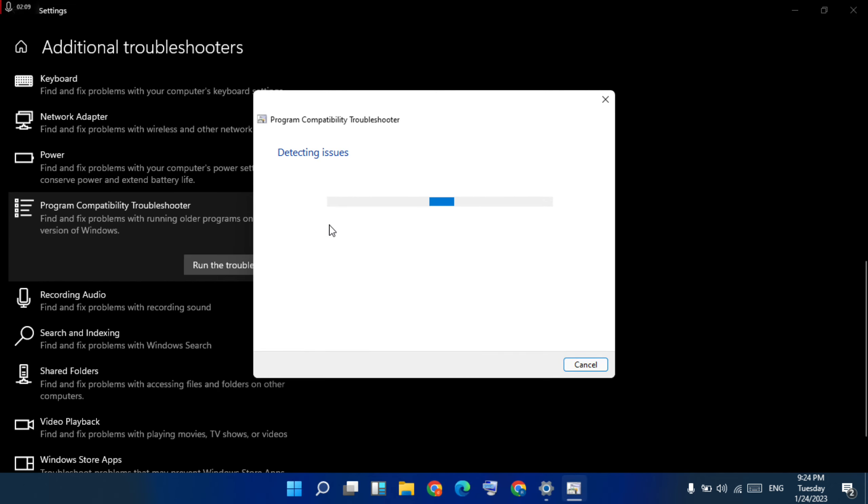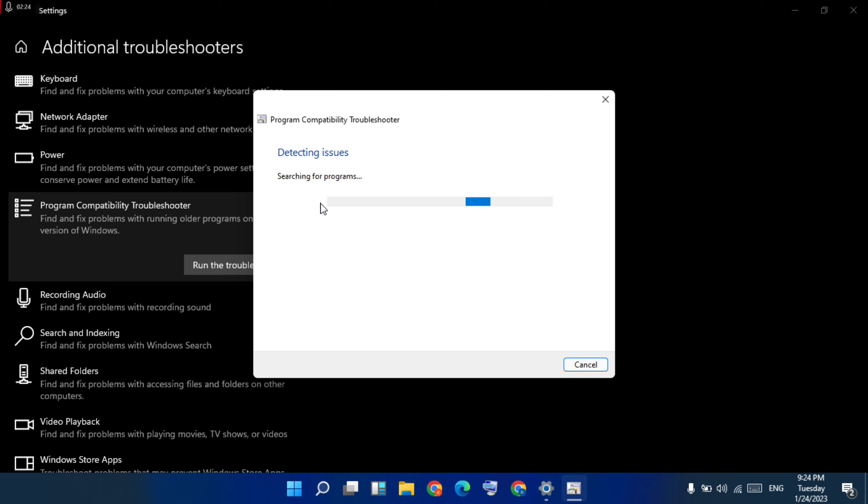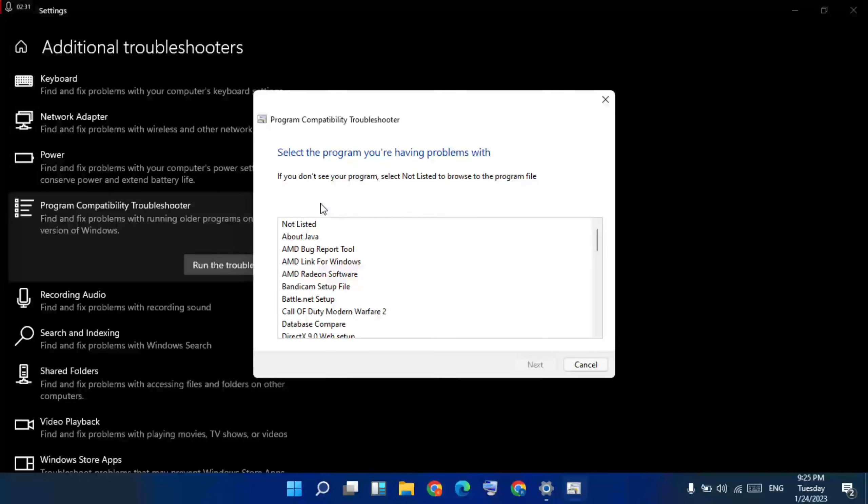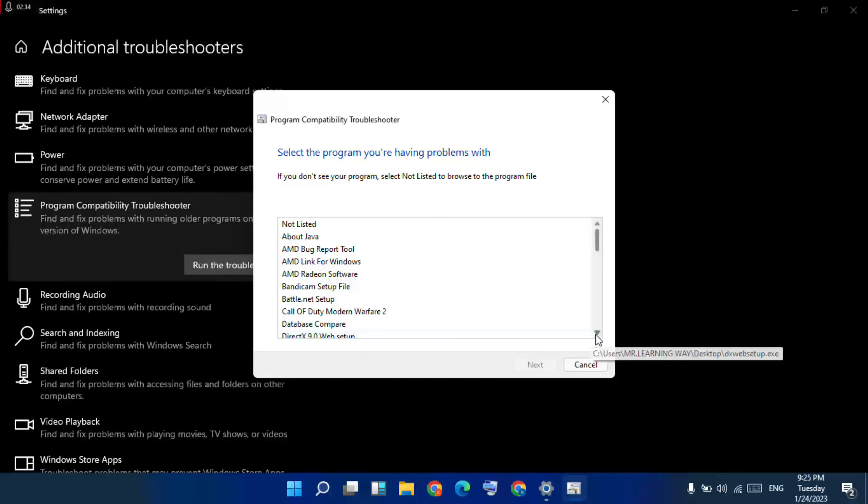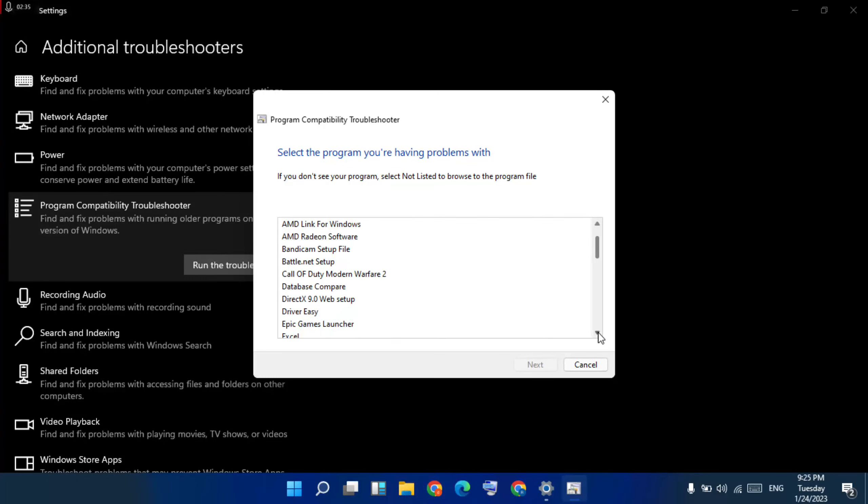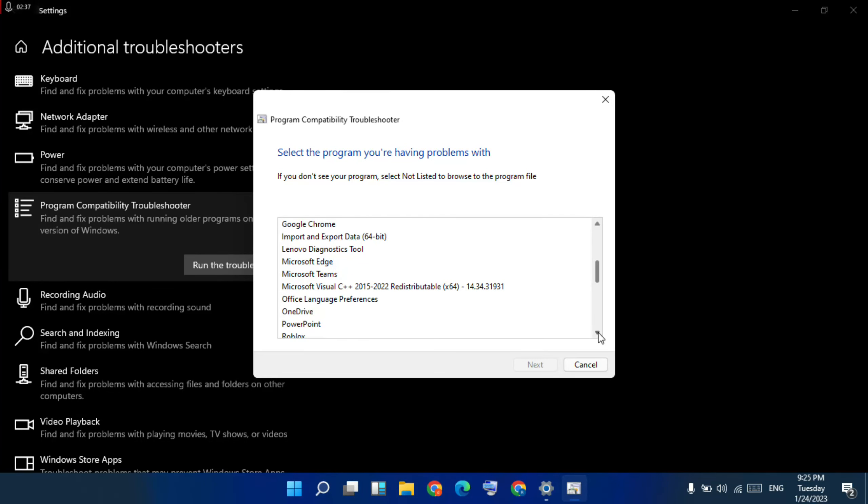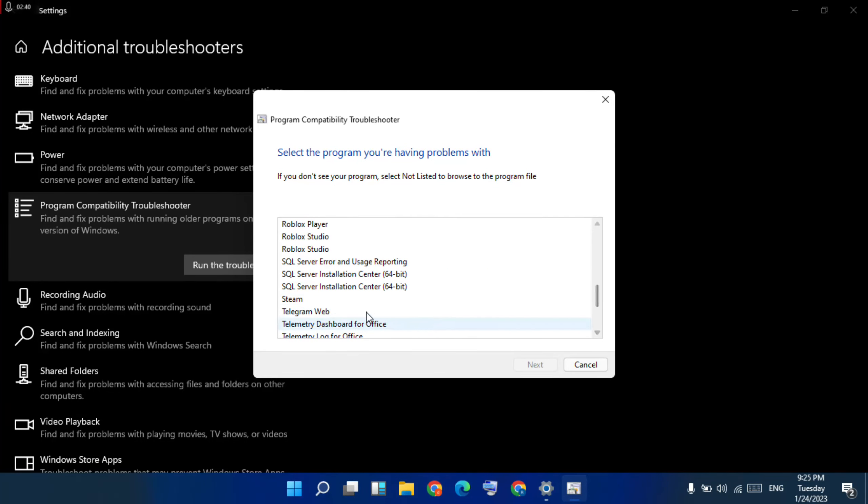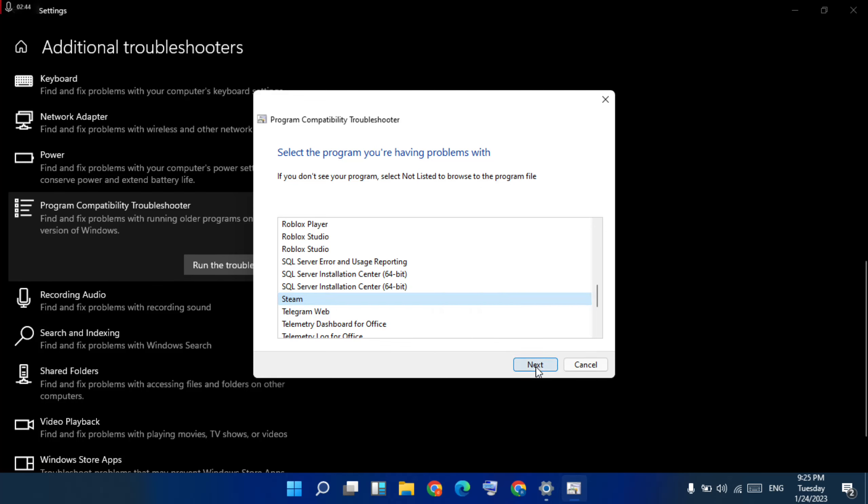It will find out problems with the program. Then go below, then select Steam, then SteamApps. Then click next.